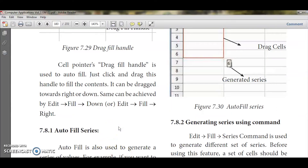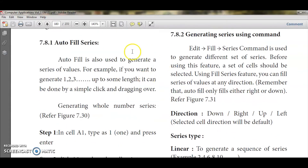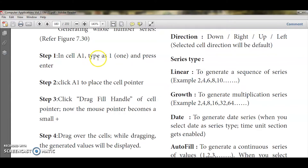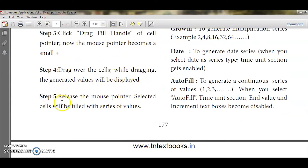Auto fill is also used to generate a series of values. The series 1, 2, 3, 4, 5 gives the next immediate value. But if you want an even series like 2, 4, 6 or an odd series like 1, 3, 5, you can use auto fill series. To generate a whole number series from 1 upward, type 1 in cell A1, click A1 to place the cell pointer, then click and drag the drag fill handle. The generated values will fill the selected cells.